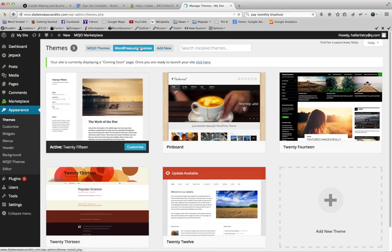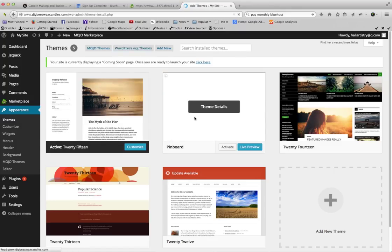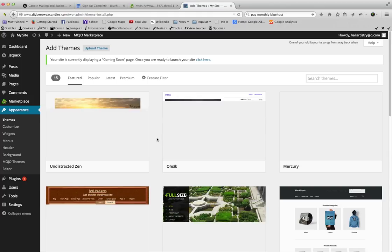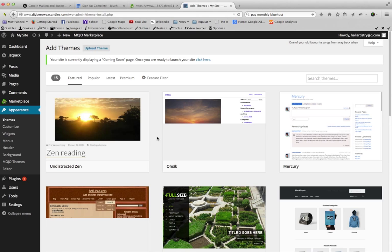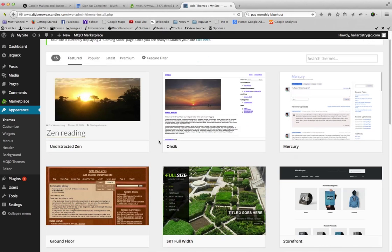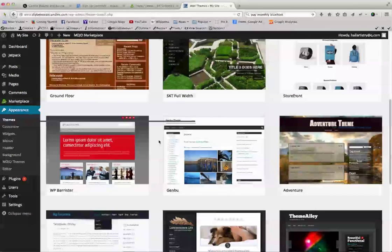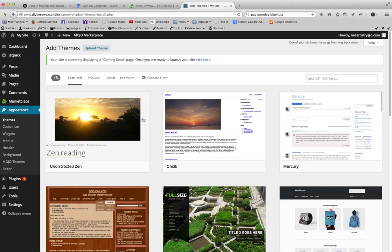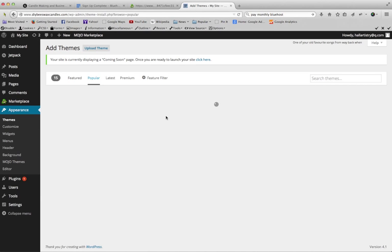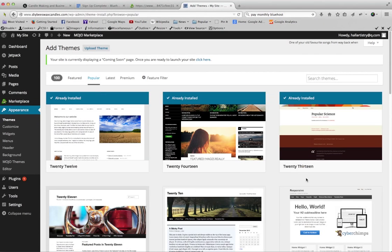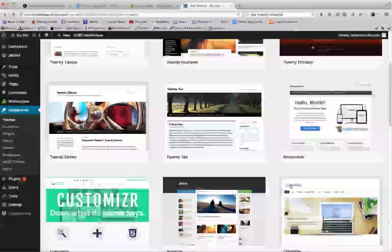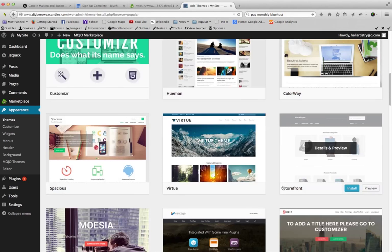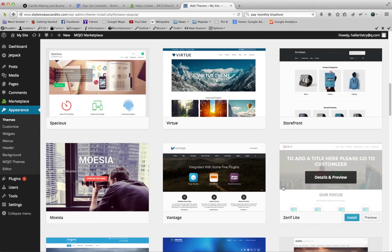Right now though, I'm going to go to the many, many, many free WordPress themes that WordPress offers. So as you can see, there are tons and tons of them that you could choose from. You can sort them by, let's go ahead and sort them by most popular. And we will find one here to go ahead and add.